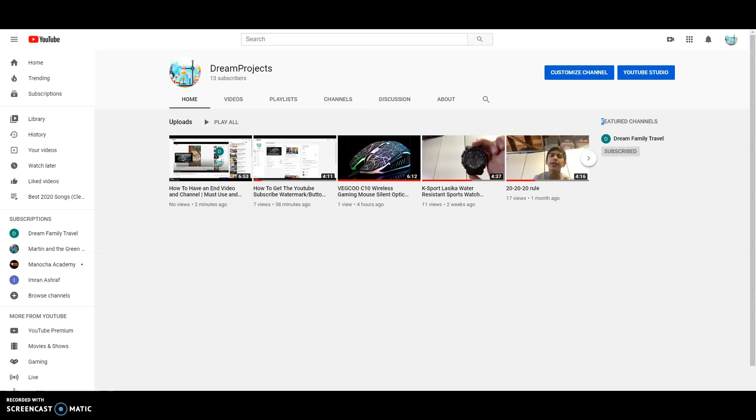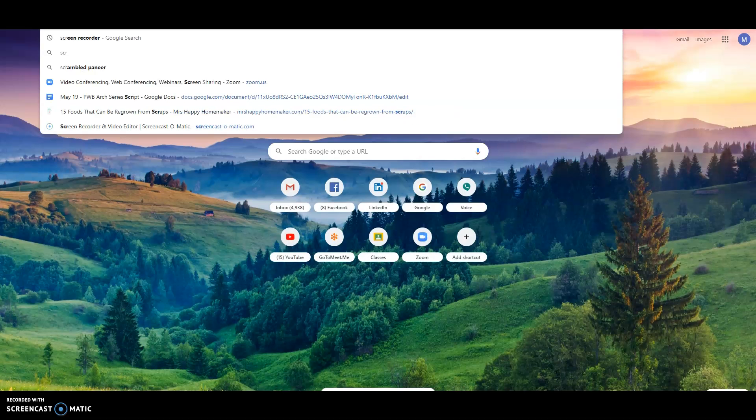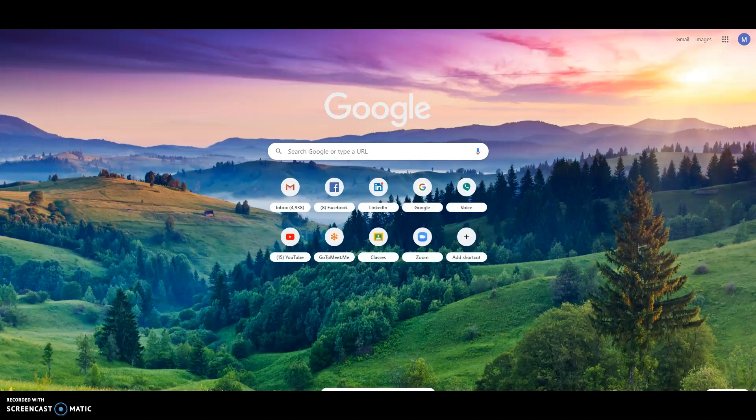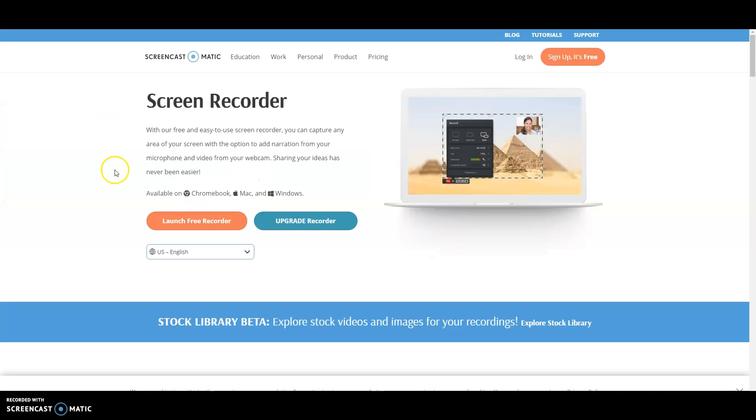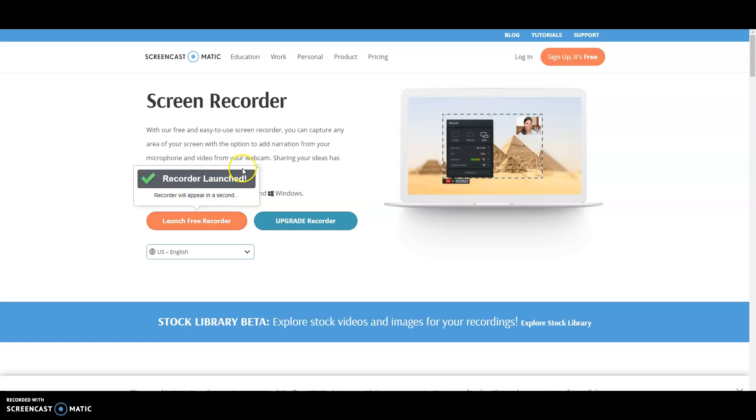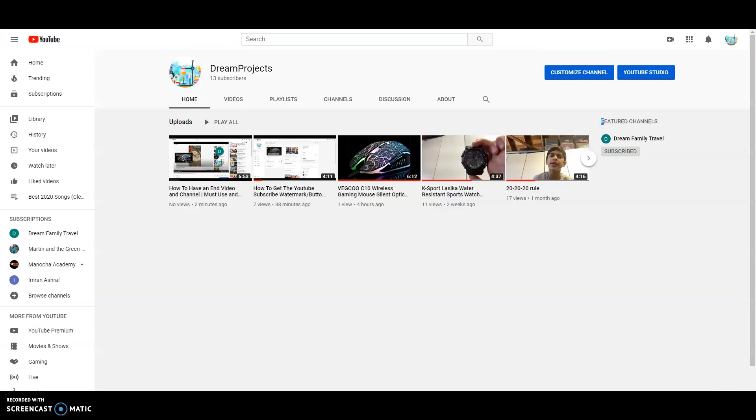This video was recorded by screencast-o-matic.com. Go there and I'll show you something like this. Just click launch free recorder, but since I already have it, it won't work for me because I'm already using it to record this video. So let's get on with it.